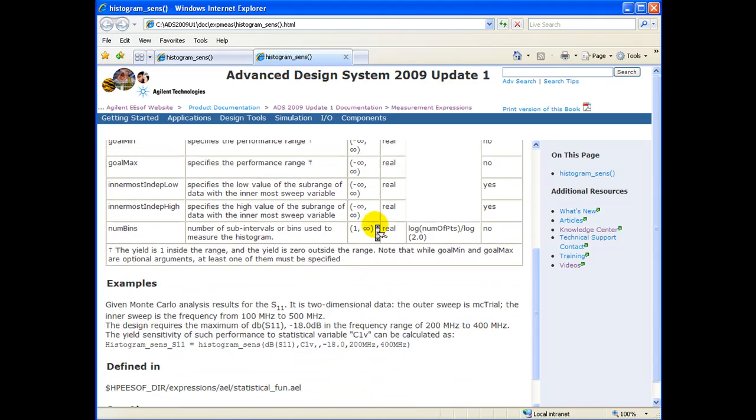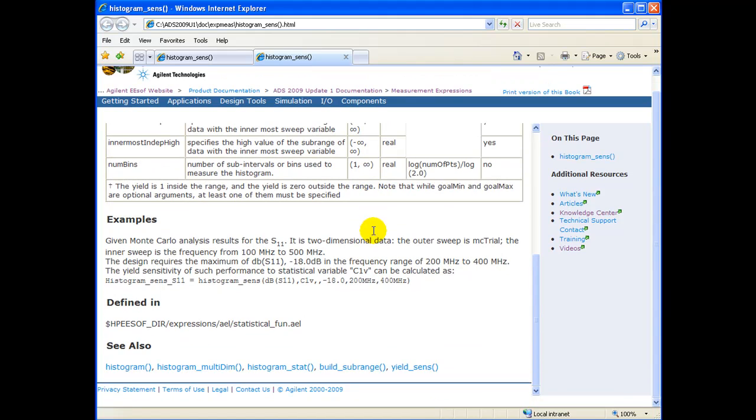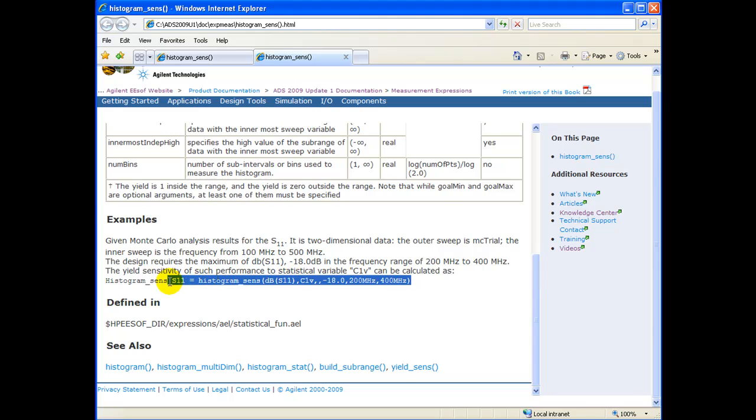If we further scroll down, documentation of ADS also gives an idea of how to write this equation for particular component.